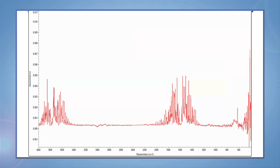Occasionally, the background spectrum may contain some water vapor, especially on humid days, and this can result in an oversubtraction of water in your spectrum. You can use your reference to undo the oversubtraction and make your spectrum a bit cleaner.